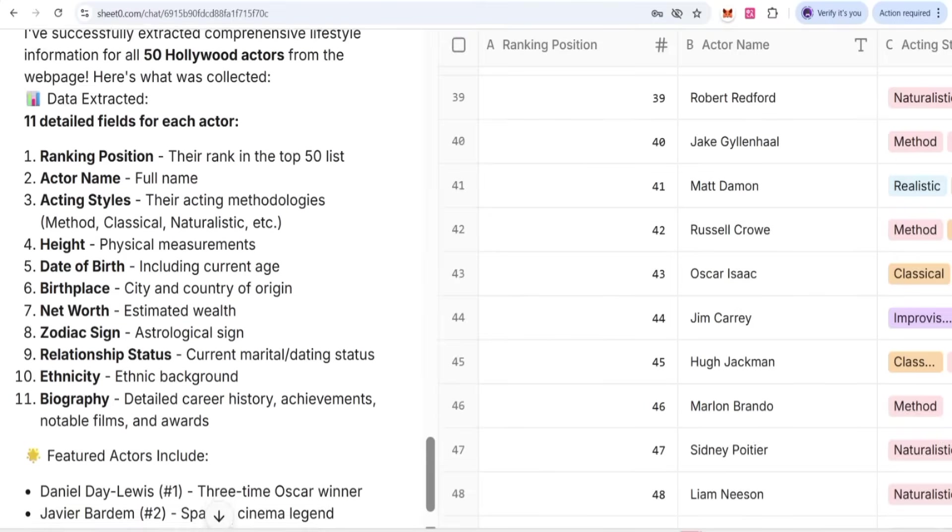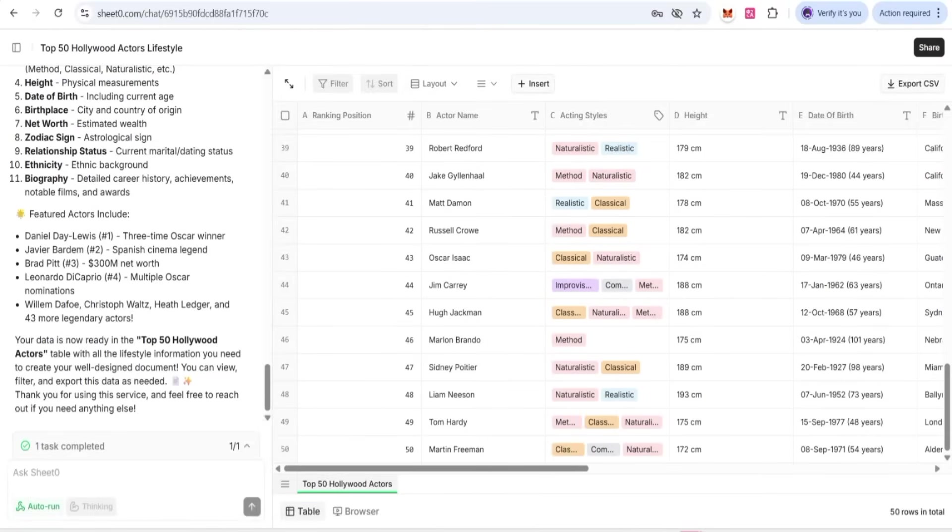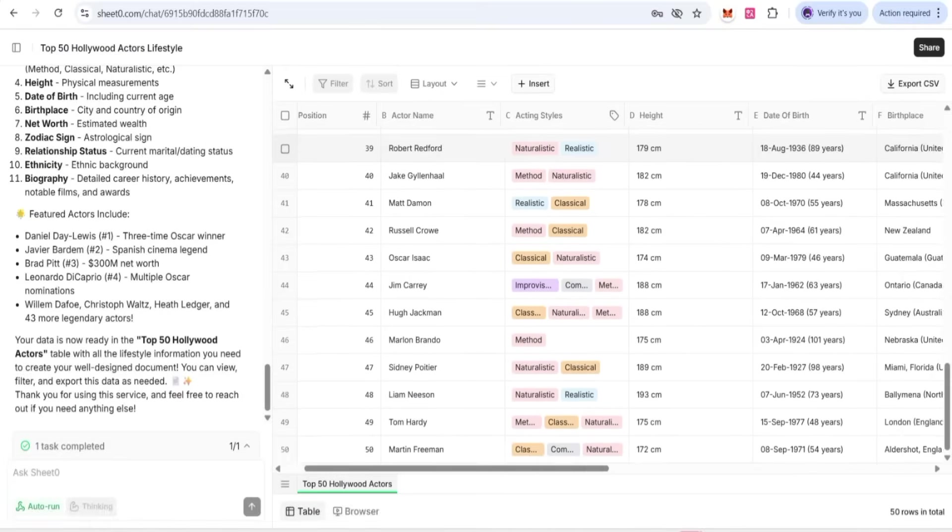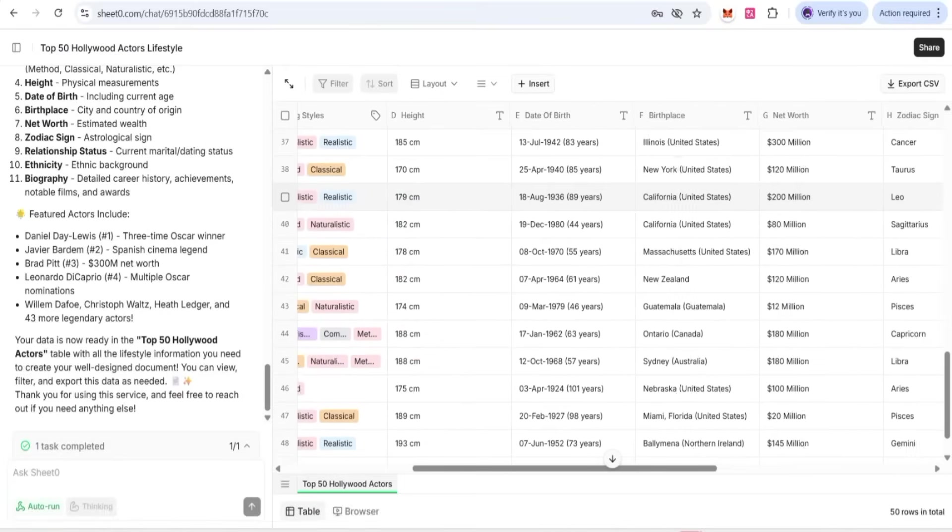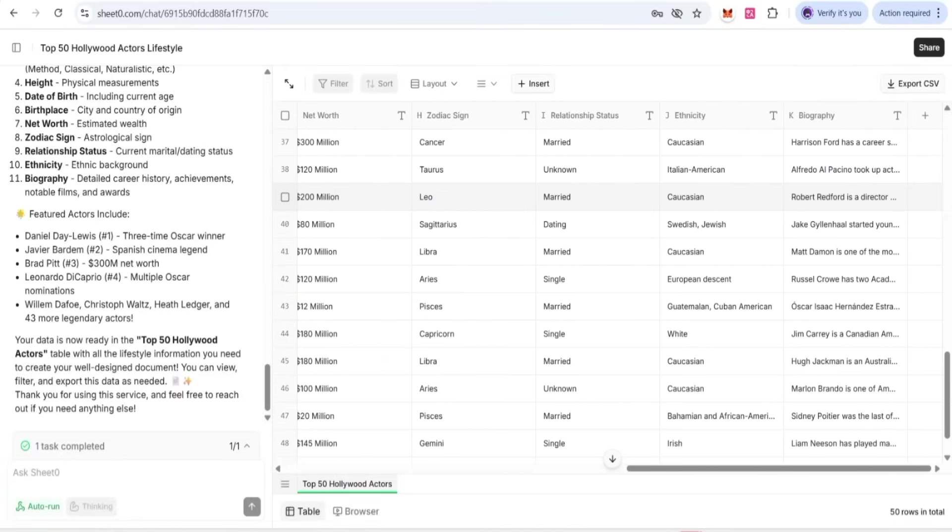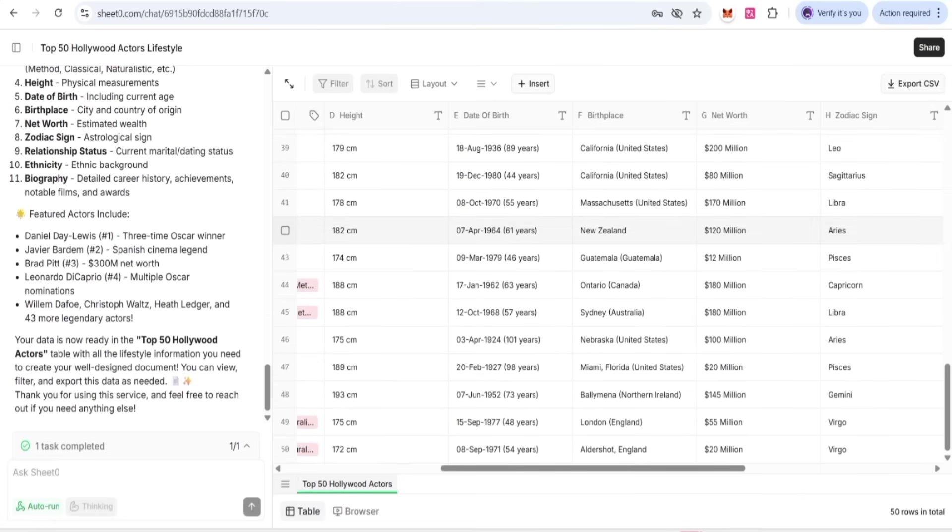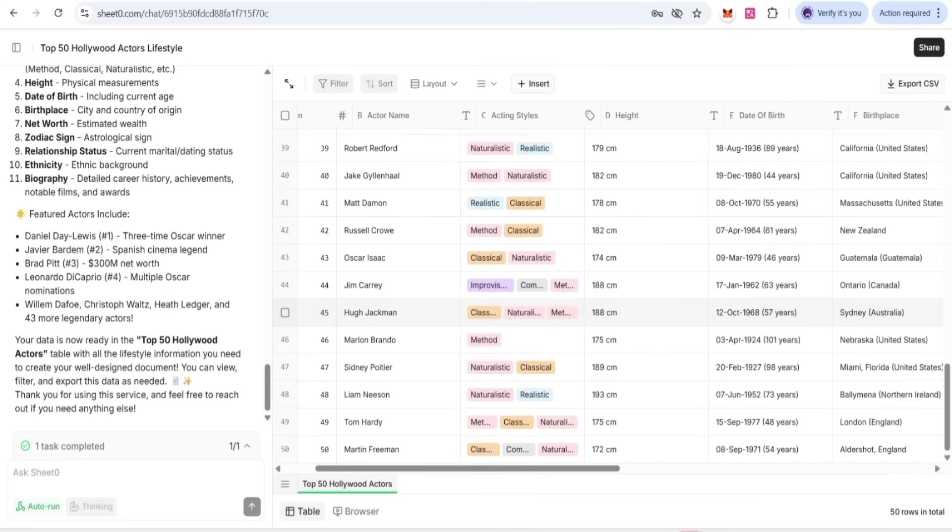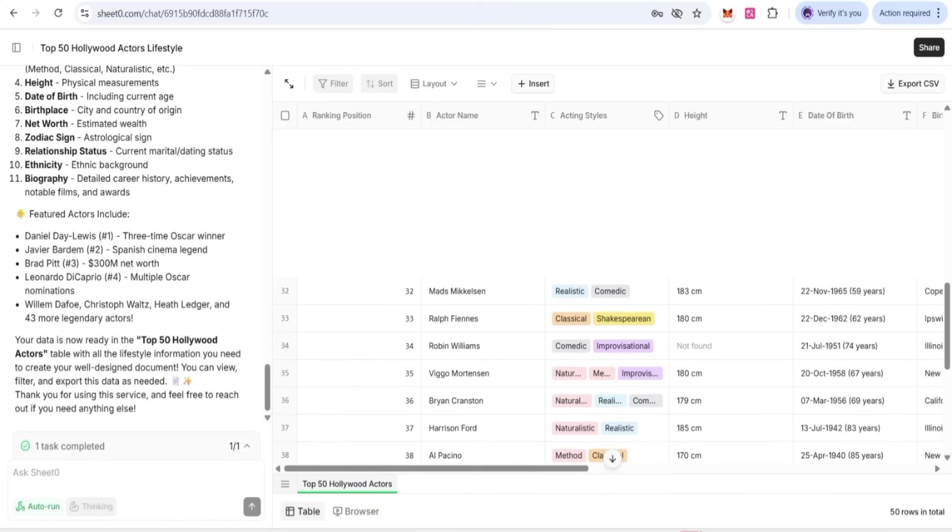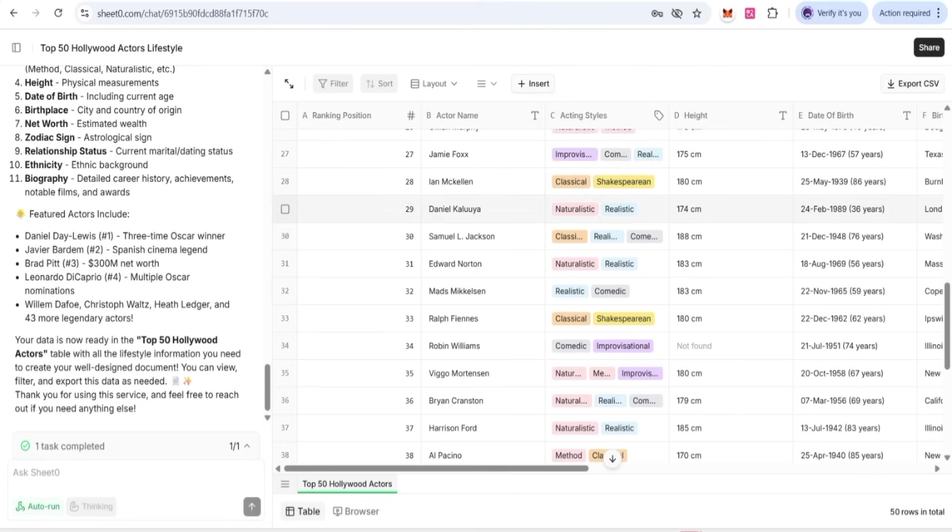You just need to give the prompt and what type of data you need. The complete details will be done by Sheet Zero. Here is our product. The sheet is also ready. You can check the network relationship, identity, biography with 50 celebrities as I have given the command to Sheet Zero. Now we can insert if we want to add any column or row.